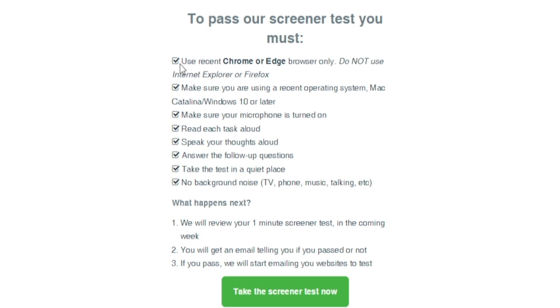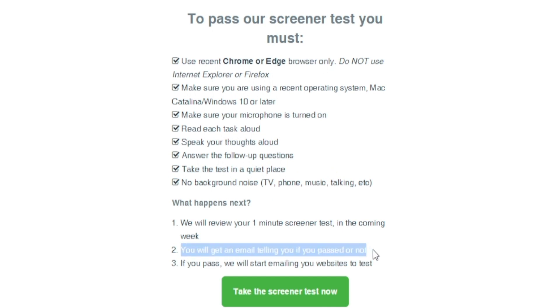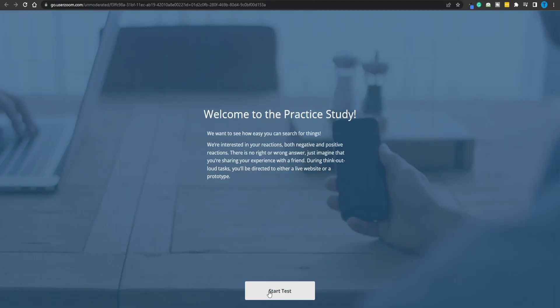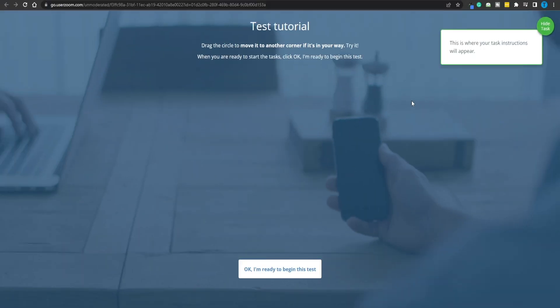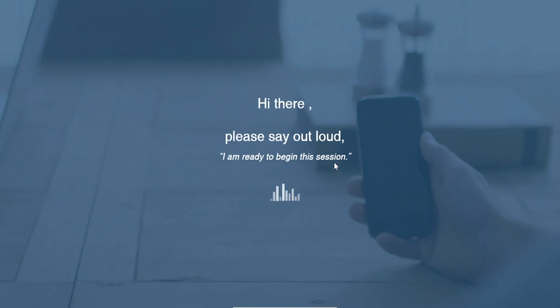In terms of requirements, you need to use a supported browser version and a recent operating system. A microphone is required — you need to read each task aloud, speak your thoughts aloud, answer follow-up questions, take the test in a quiet place, and avoid background noise. Once you complete that process, you'll get an email telling you if you passed or not. Trust me — about 90% of people who submit their tests pass. This is where the magic happens and you can start the test.